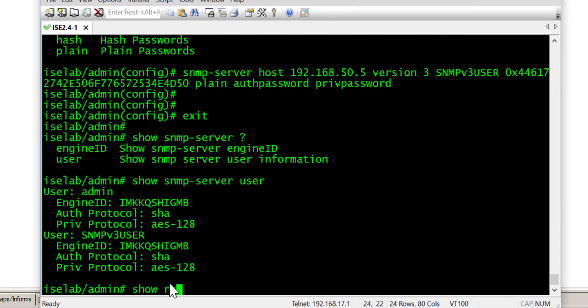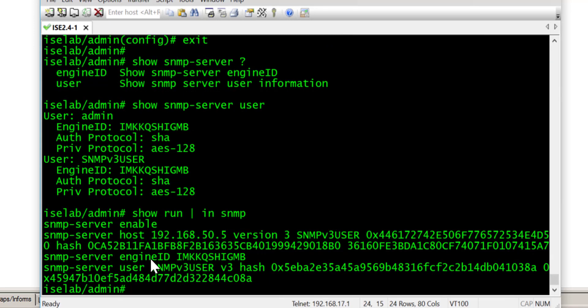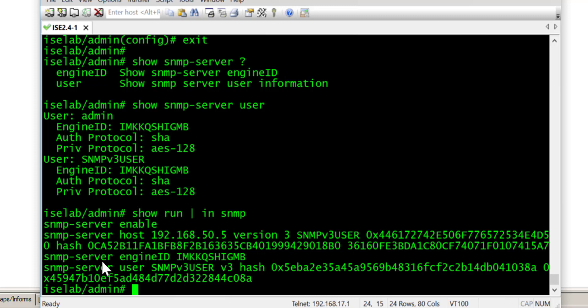And also just do a show run just to verify the SNMP configuration. So we can see that the passwords that we entered have now been hashed so you can't see them. And we can see that we've configured the host and we can see that we've configured the user.